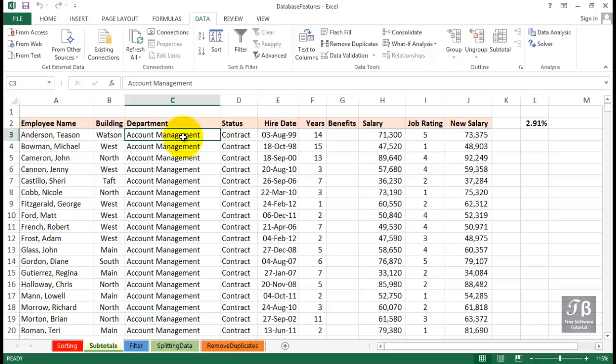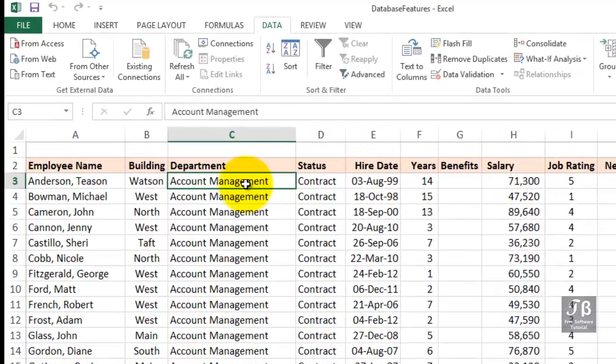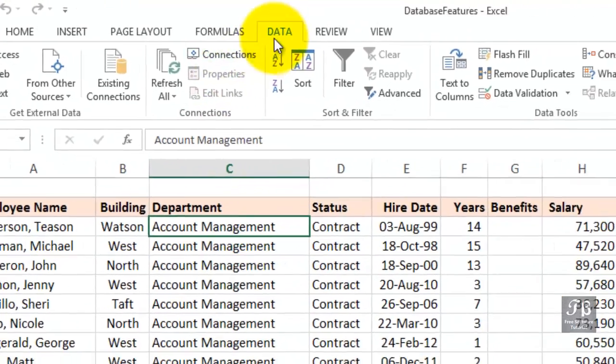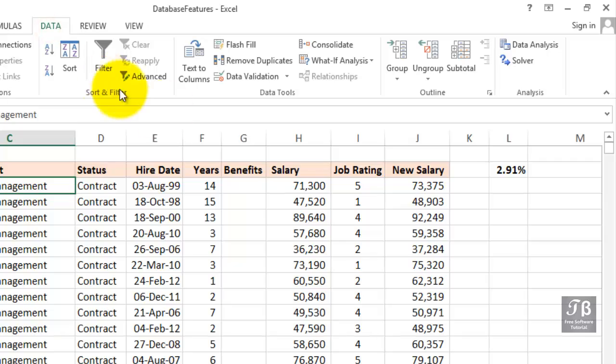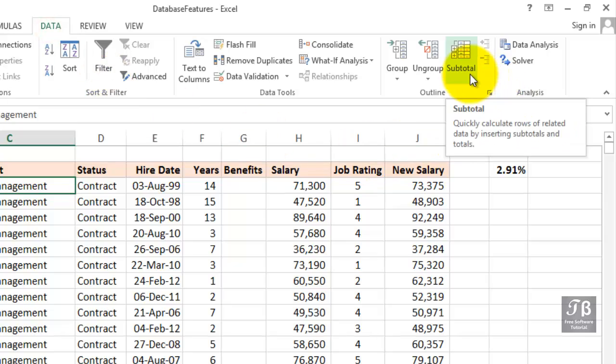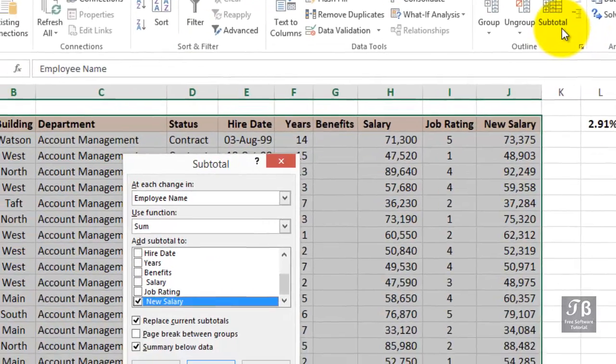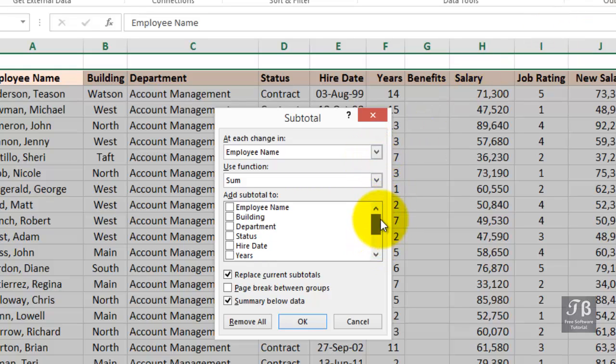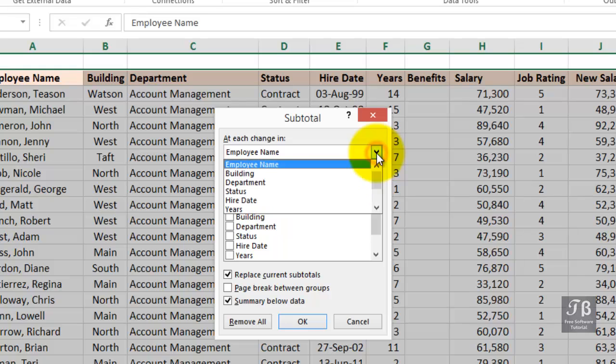Make sure the active cell is within the data. And then, on the data tab in the ribbon, the button subtotal, way off to the right in the outline group. In the subtotal dialog box, we want to indicate which change will trigger the insertion of these subtotal rows. And that's going to be a change in department.